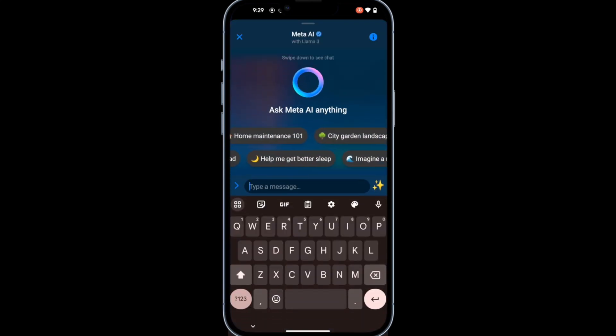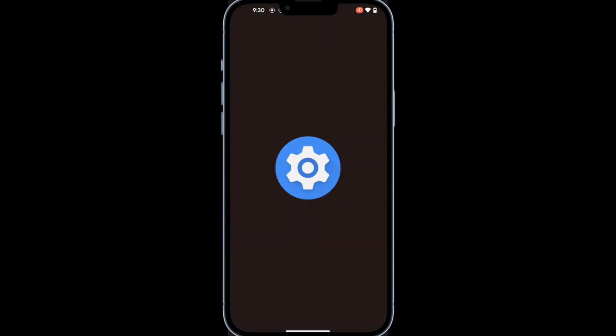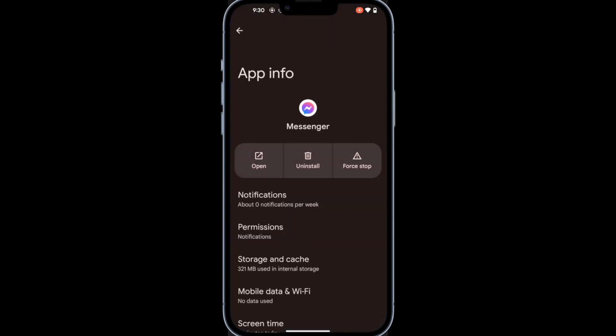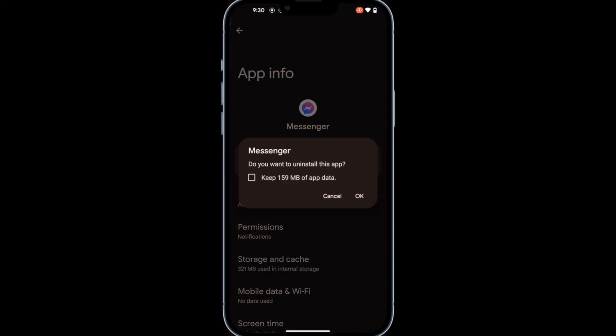To start, long press on the Messenger app, then tap the App Info icon. Tap the Uninstall option, then tap OK.